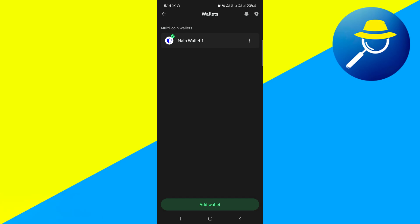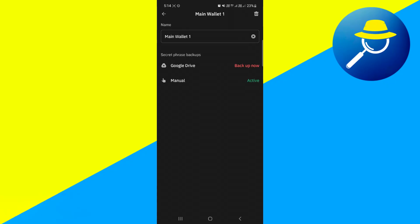Now over here, in order to find your TrustWallet Private Key, you will have to click on it, and here you will have to click on the manual option or Google Drive option in order to find your private key.